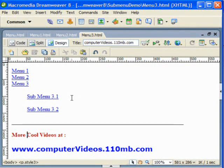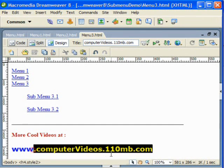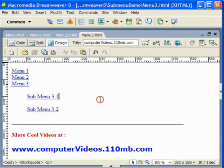Thank you for watching this video. For more videos you can always go to my website which is shown on the screen below. See you in the next video, thank you very much.